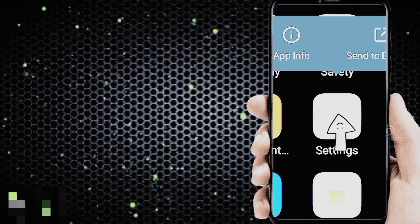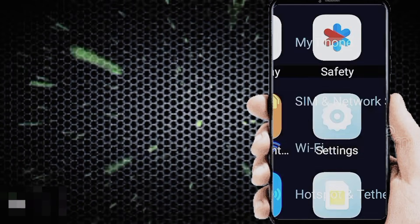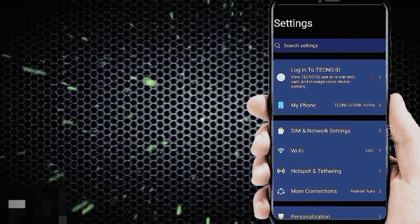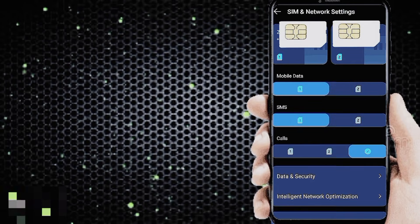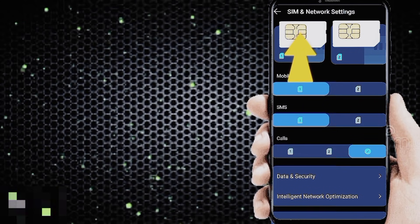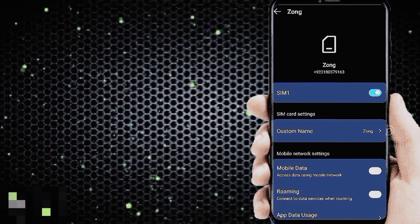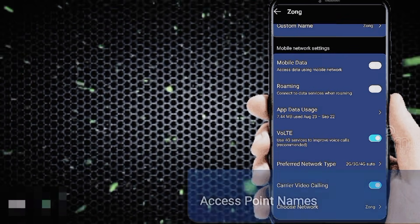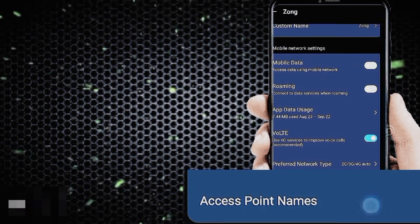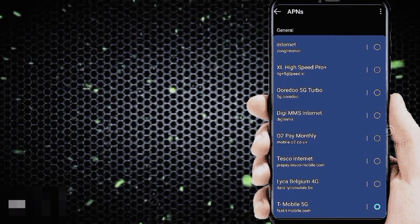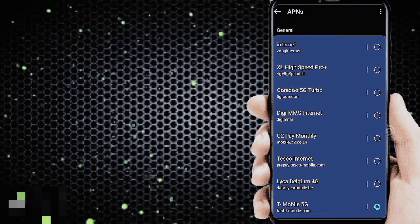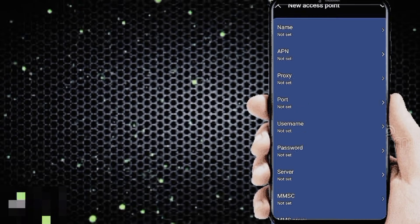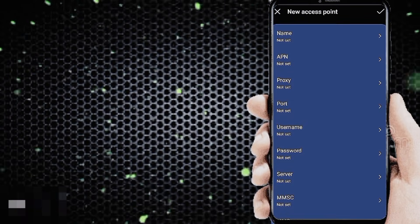Go to phone settings, then SIM and network settings. Choose your SIM card for manually configuring APN internet settings. Tap on Access Point Name, then click the plus icon to add new APN internet settings.